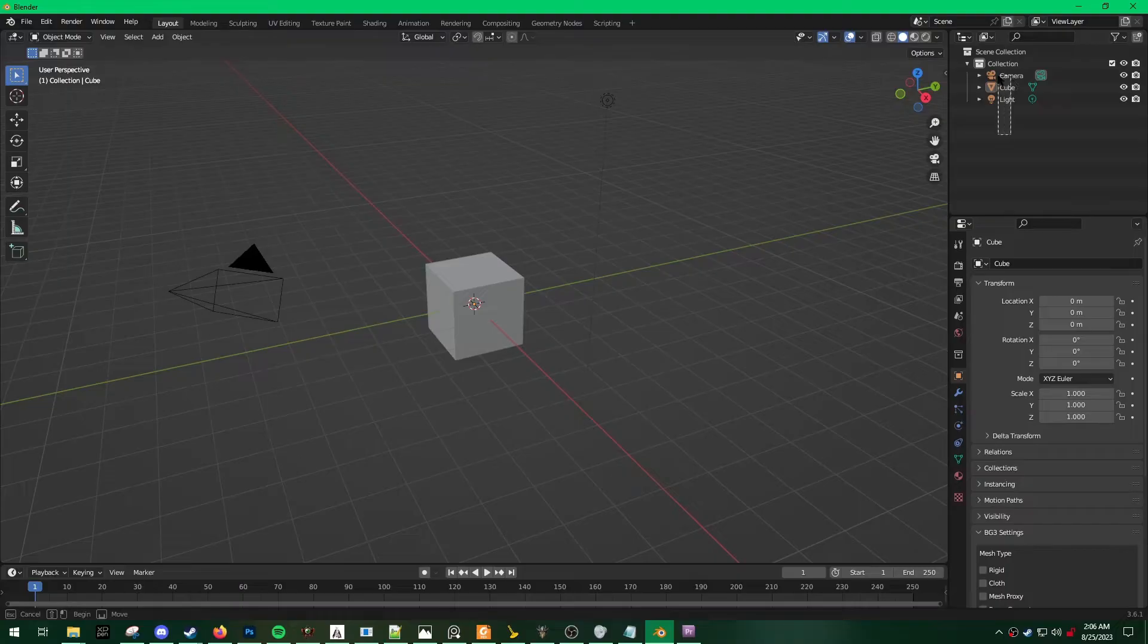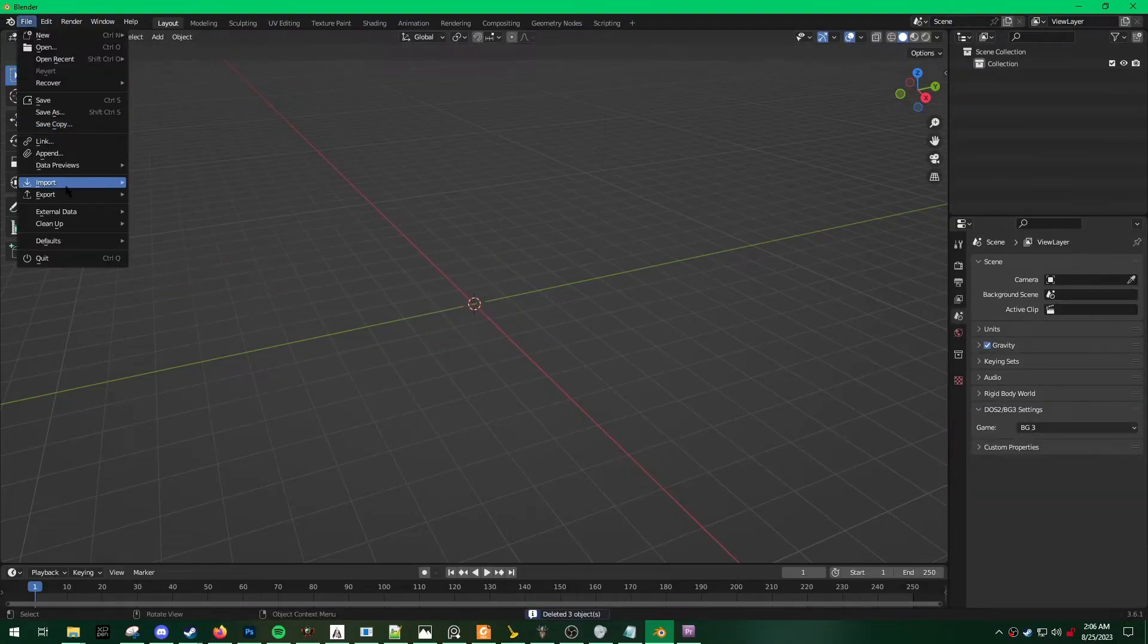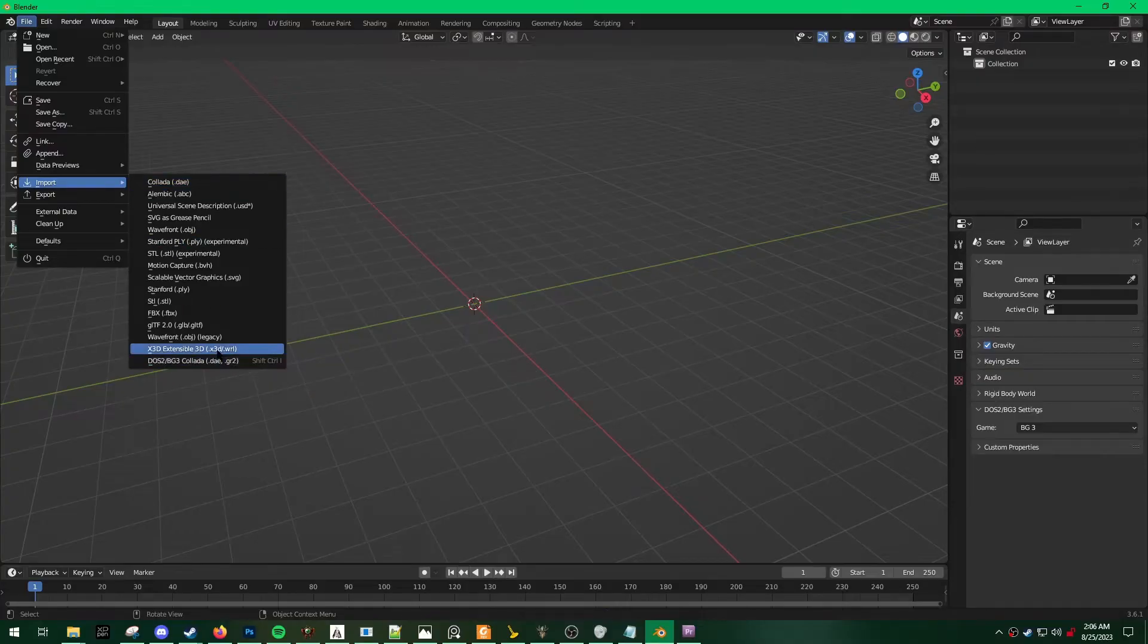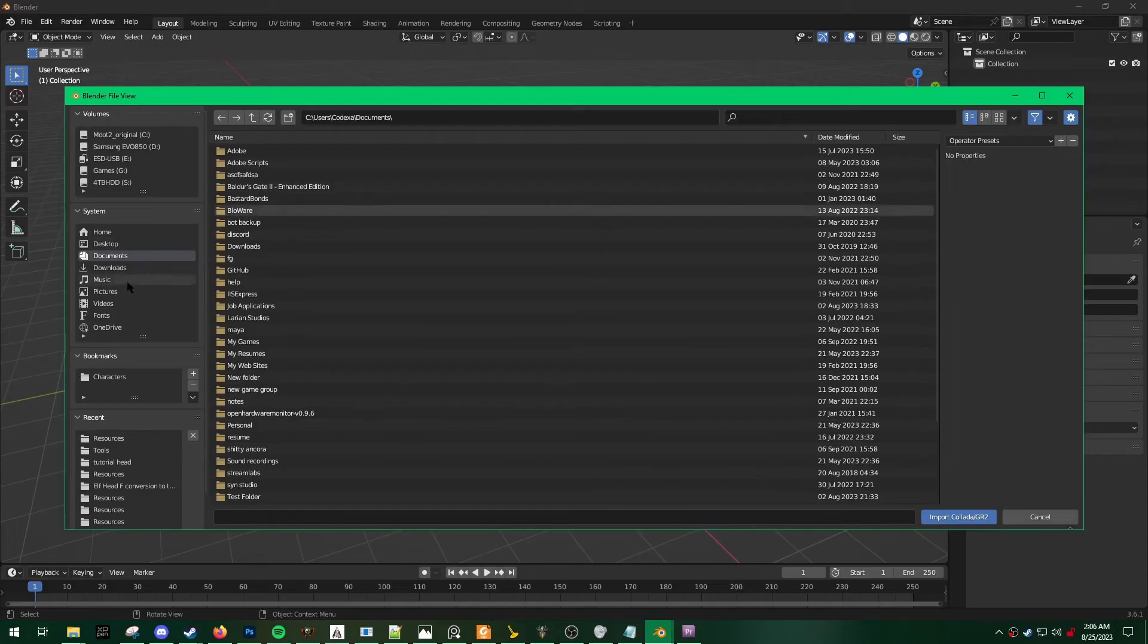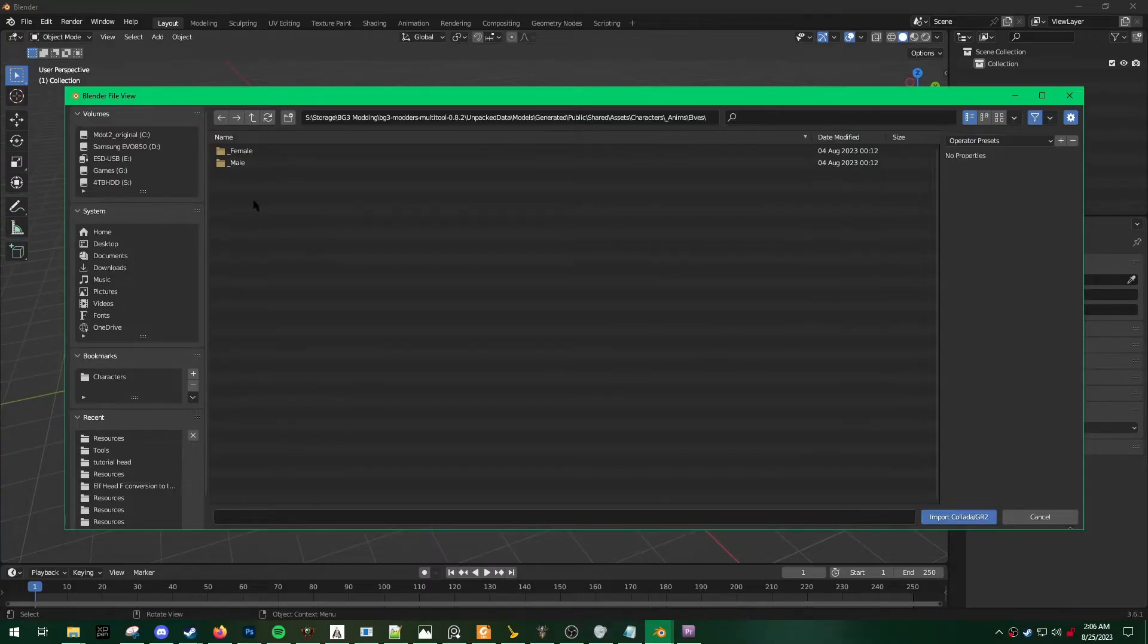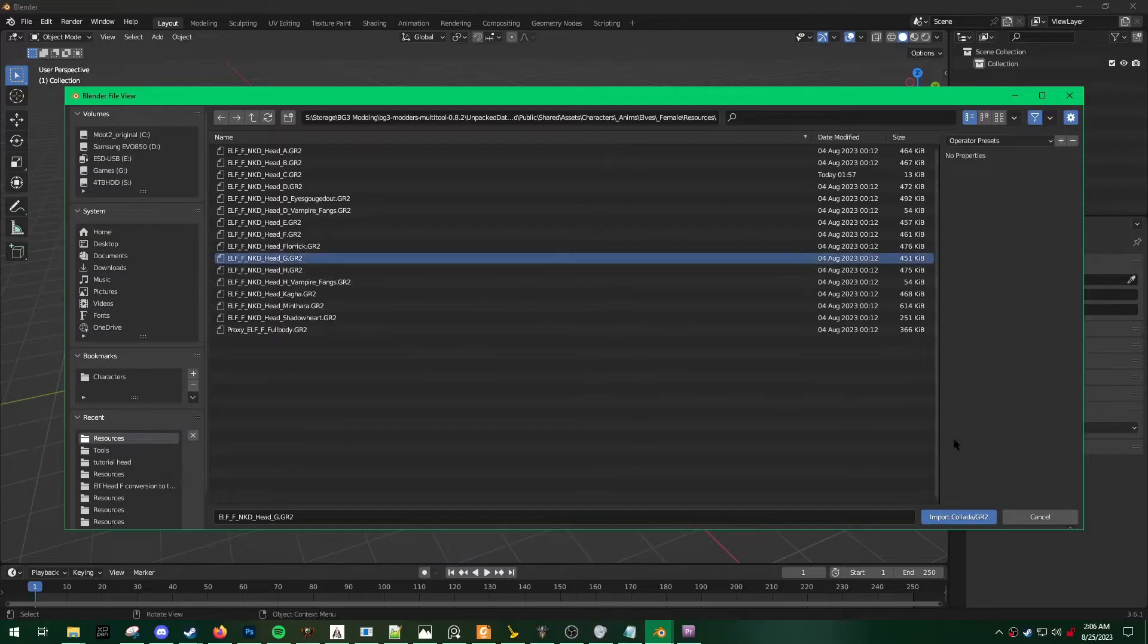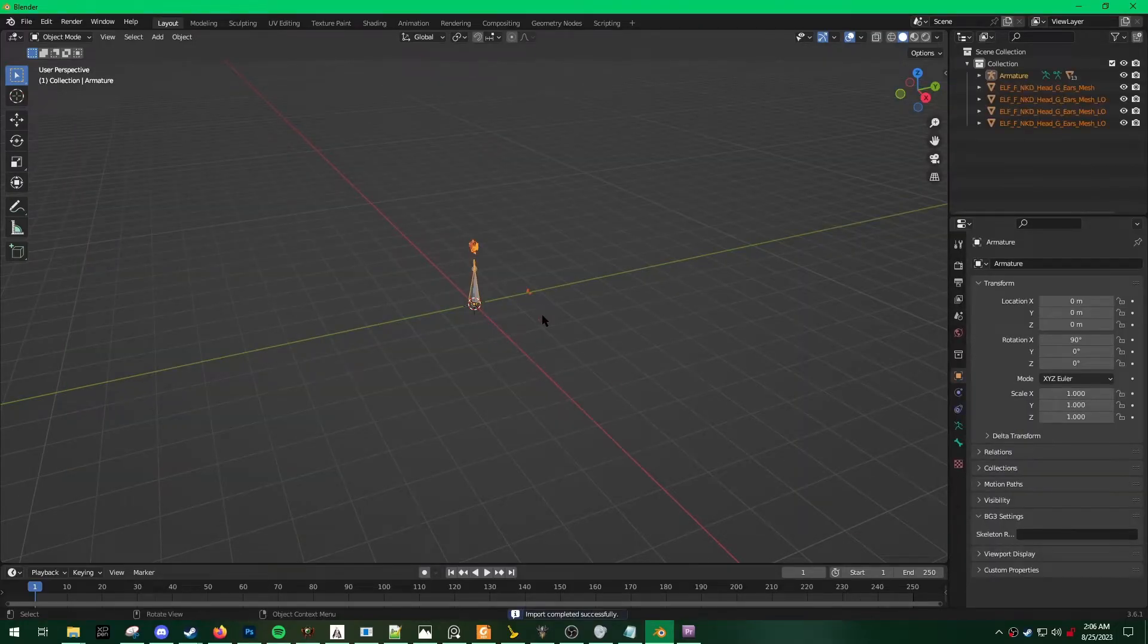So first of all, what I do is I just delete the three things that Blender puts in whenever you create a new file. I'm going to go to File, Import, Baldur's Gate 3 Collada tool. You're going to navigate to wherever you saved your unpacked data. For this tutorial, I'm just going to do a random head. We'll just do elf head G. Select and then Import.